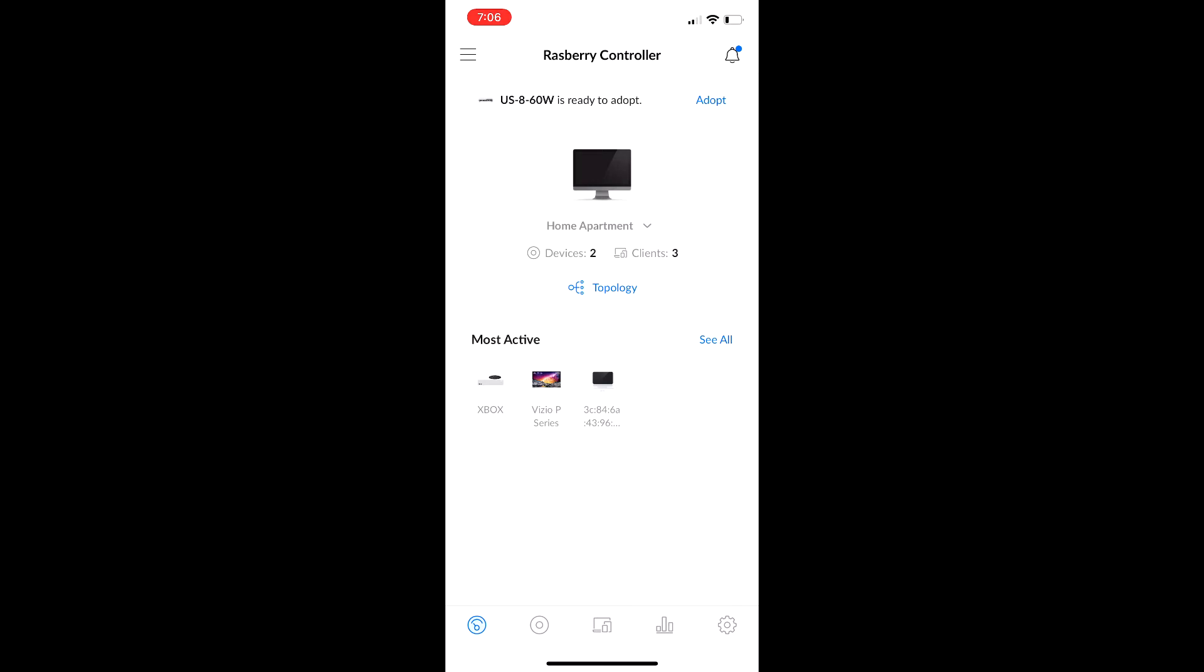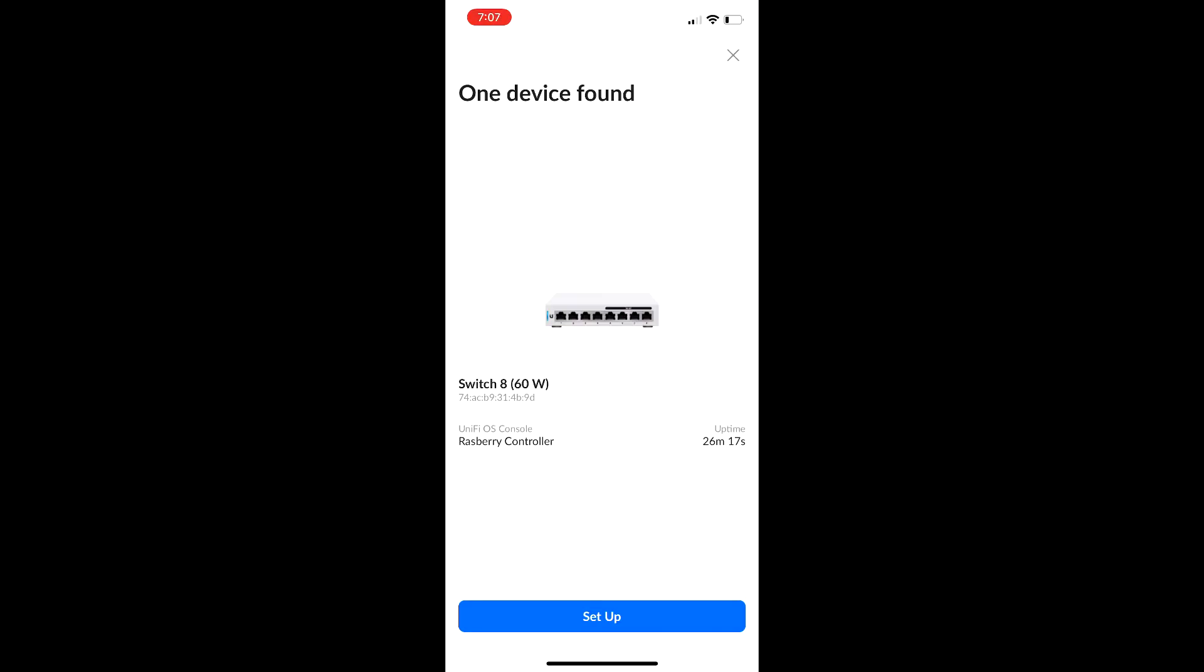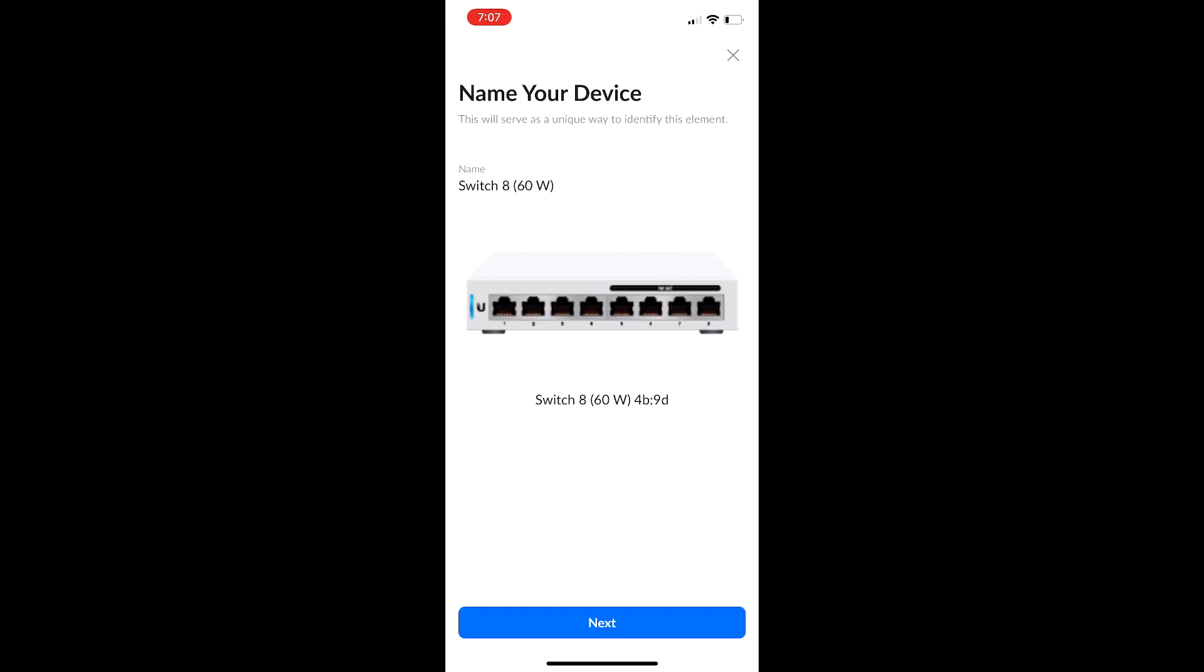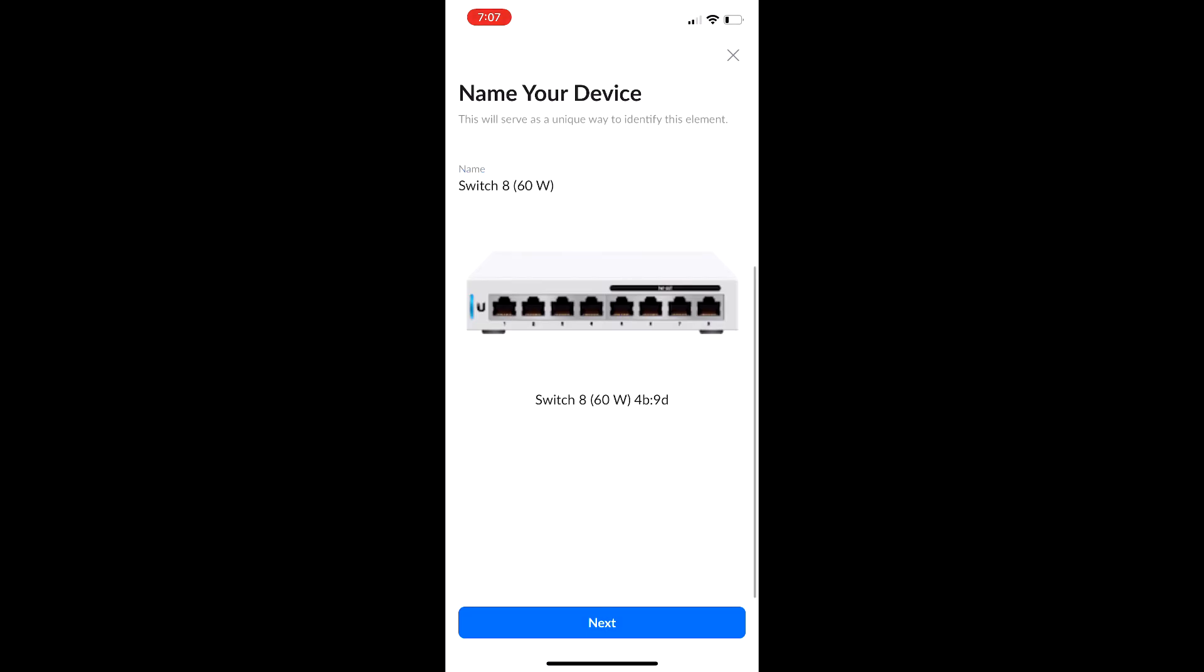So all we go to, I can't remember if we can do it here or not. I don't think we can. Oh, okay, that's right. So yeah, we can do it here. So one device found, my Switch 860 Watt, and we will do it to my Raspberry controller. So all we do is click Setup, we can name our device, I'll just leave it as default, and we click Next, and now it will adopt our device into our controller. So I will be back once this is done.